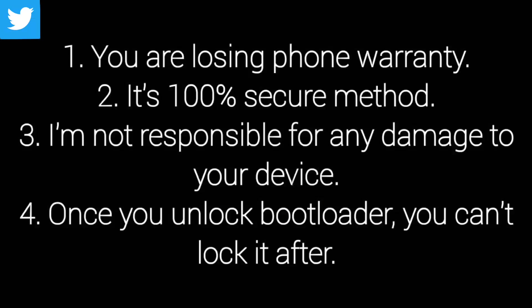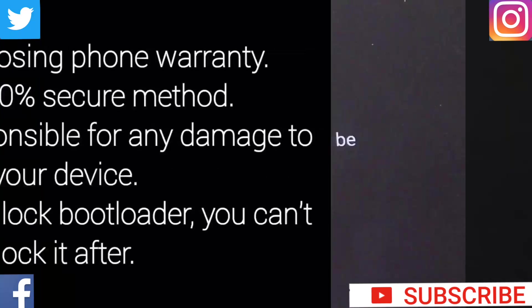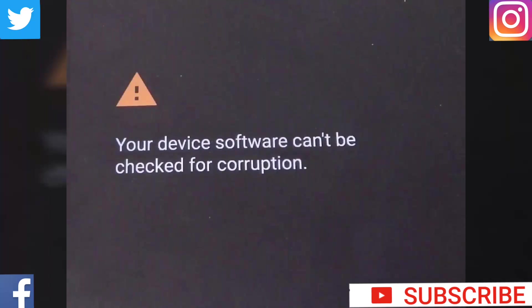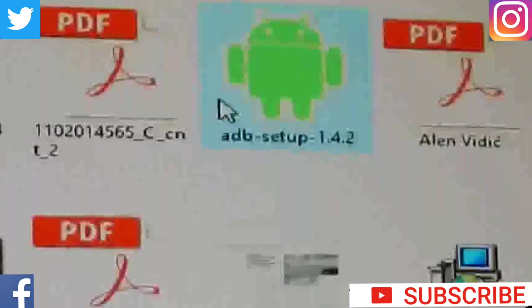Before we start, you must know these few things. And also, after you unlock bootloader, every time when you turn on your device you will have this screen for 2 seconds maybe.